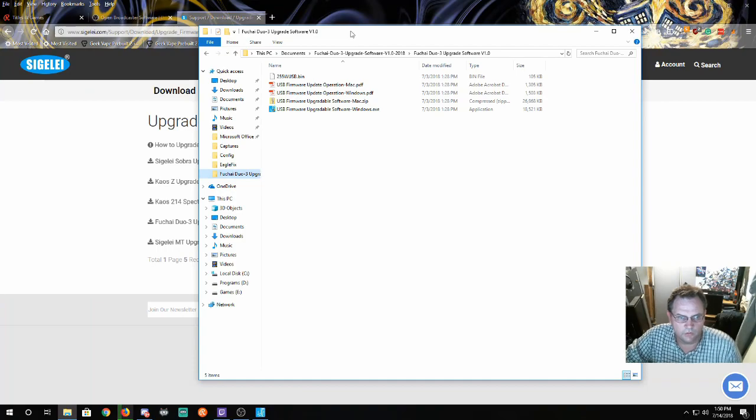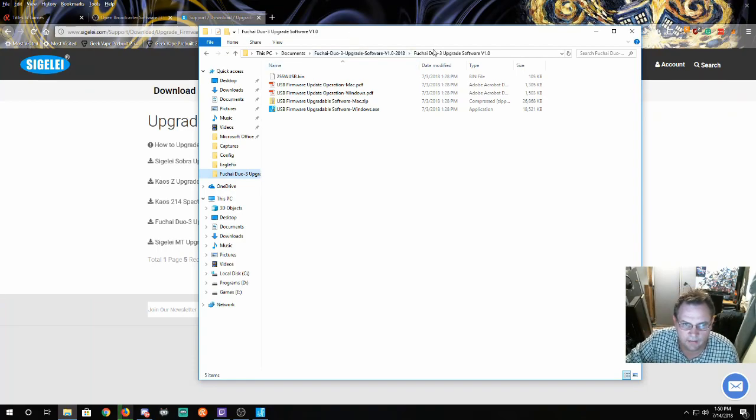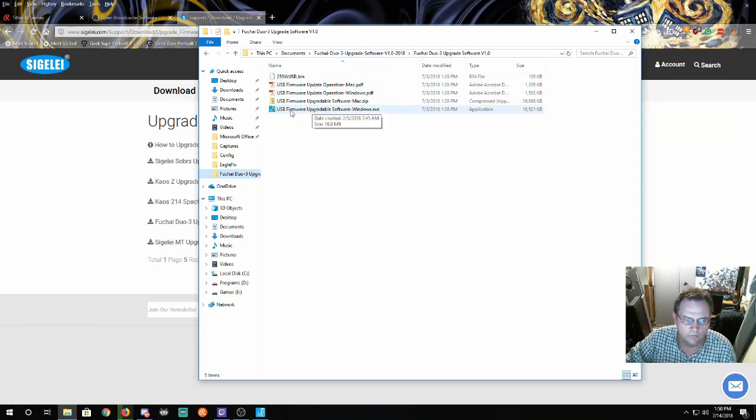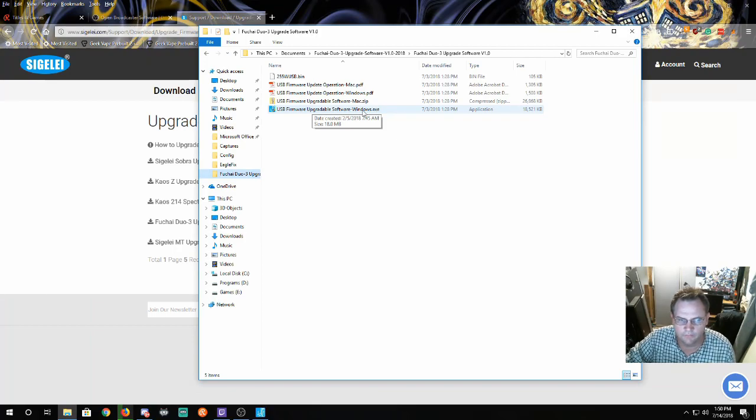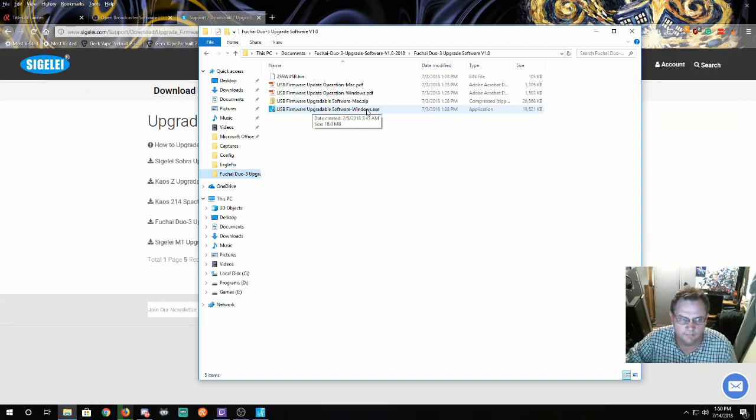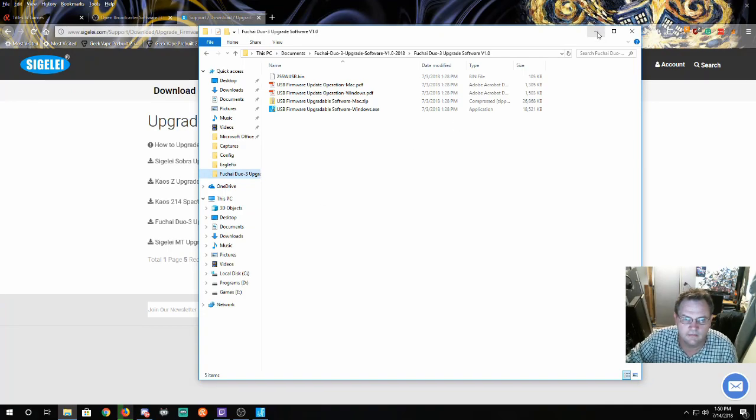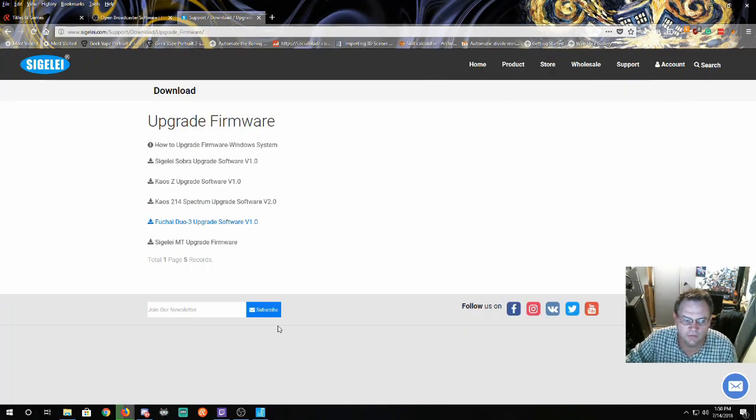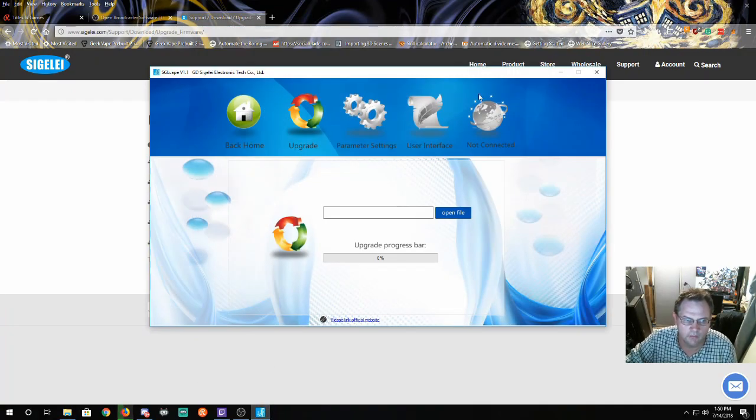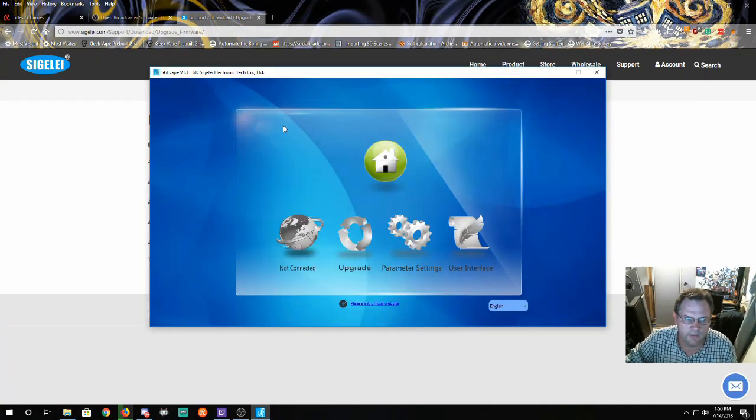Once that's done you want to go to the folder where you extracted the files and you'll run the USB firmware upgrade software. If you're on Windows you do the windows.exe. It'll install the program and then once that's installed you'll start the program. You'll come up with this right here.